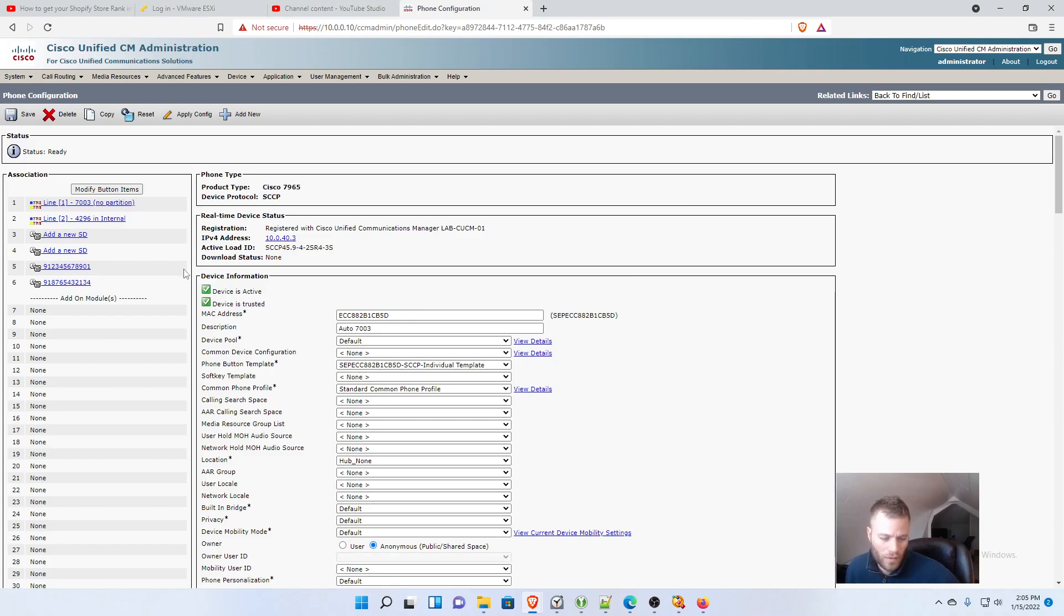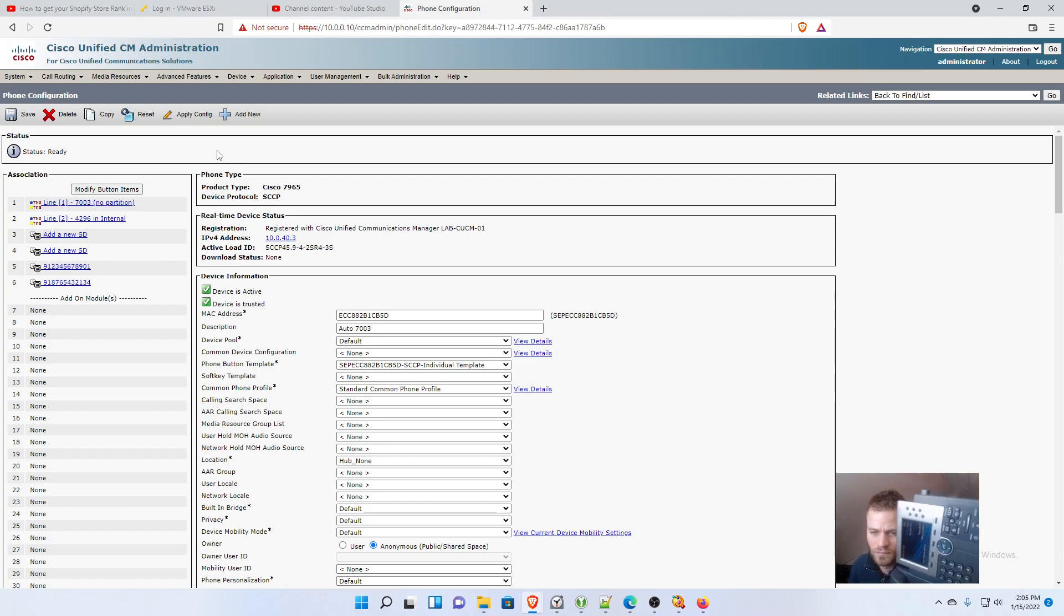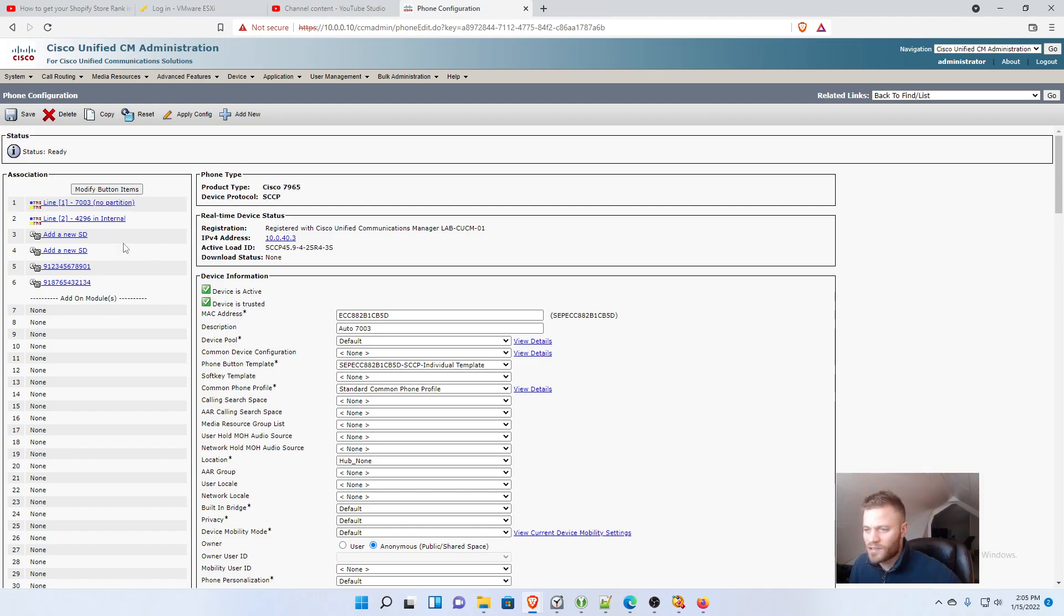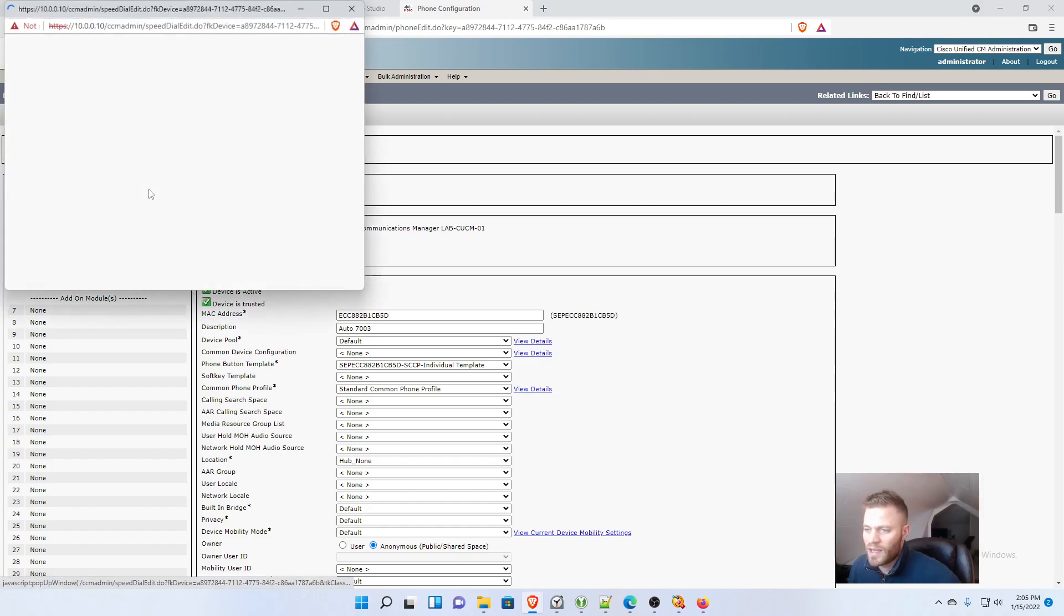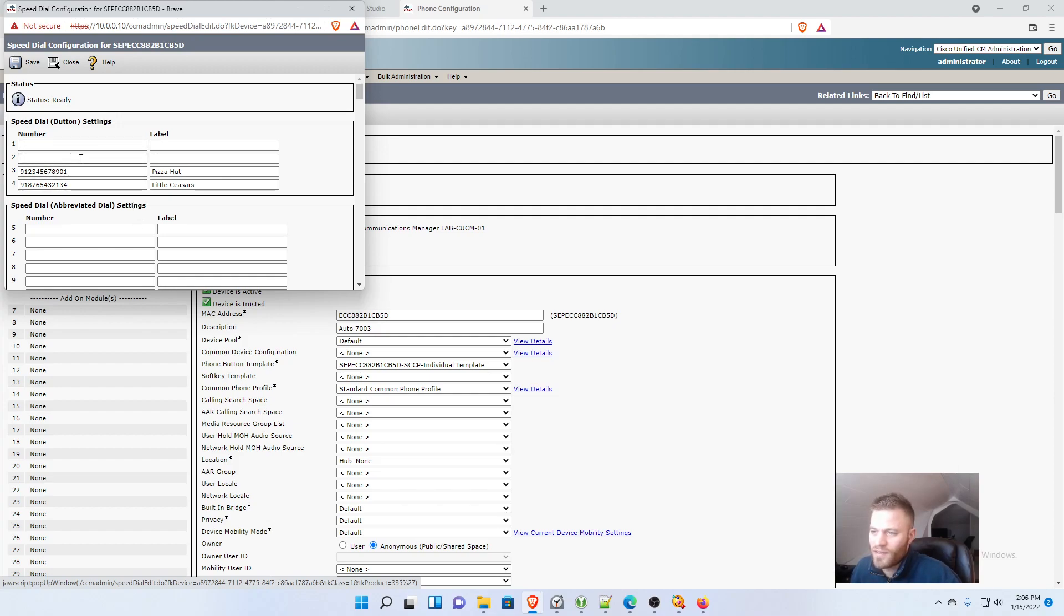And now this is going to reload again. And we now have two blank spots for the speed dials. So I'll go into those, and now you can see it has all four speed dial options for the 7965. So I'll add these back on.